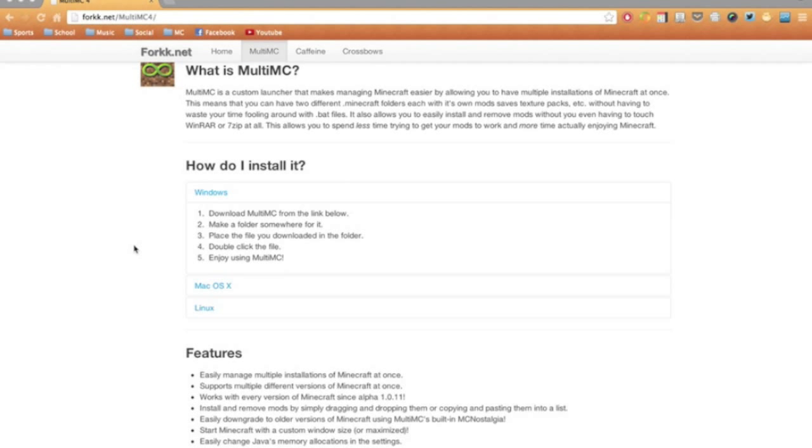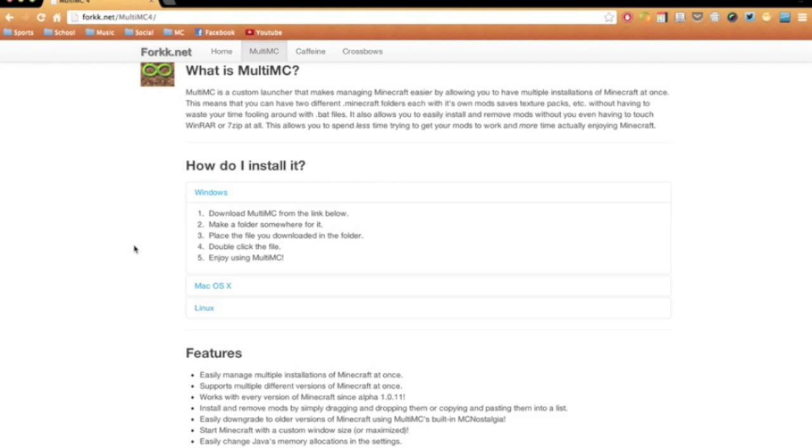Hello guys, and today I'm going to show you how to download and install and use the Multi-MC launcher for Minecraft.